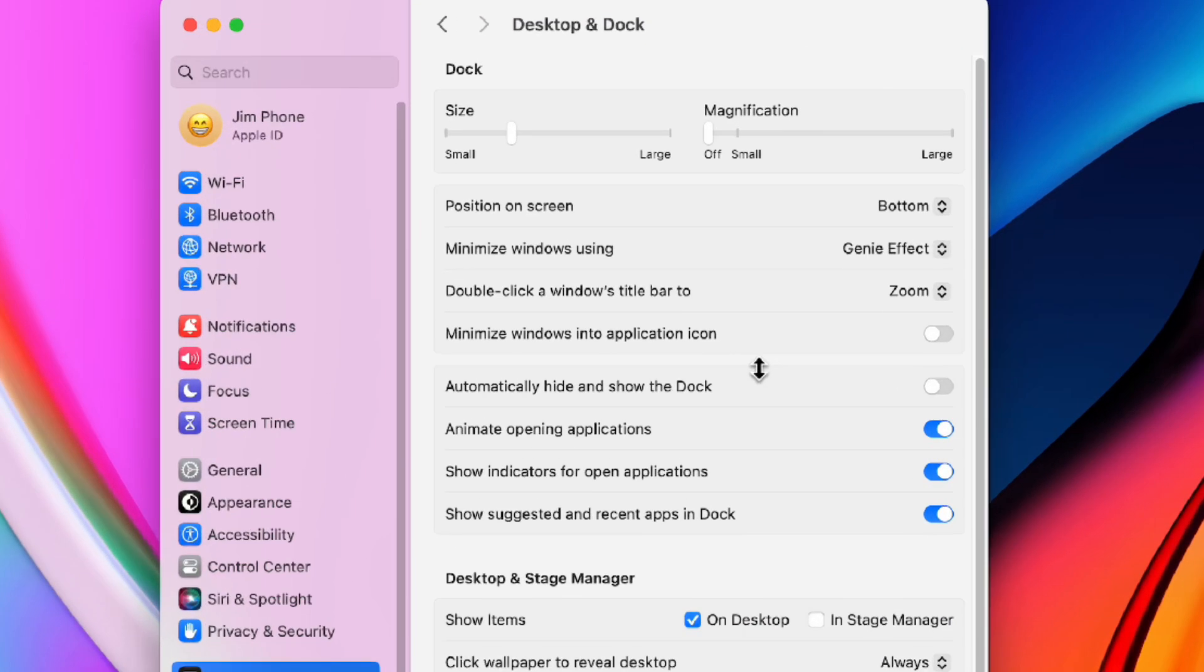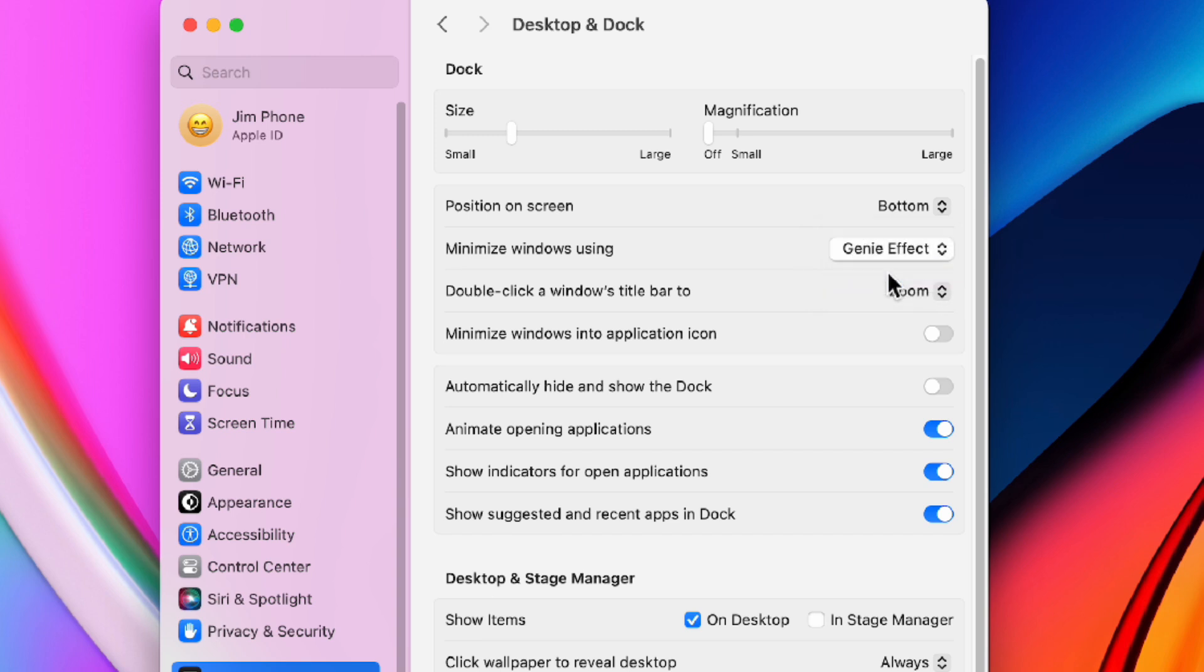Let's change minimize windows to use the scale effect rather than genie to speed things up. It makes the animations faster and less flashy.